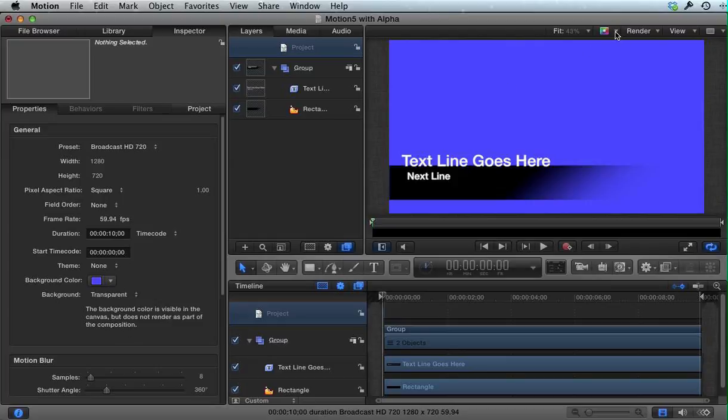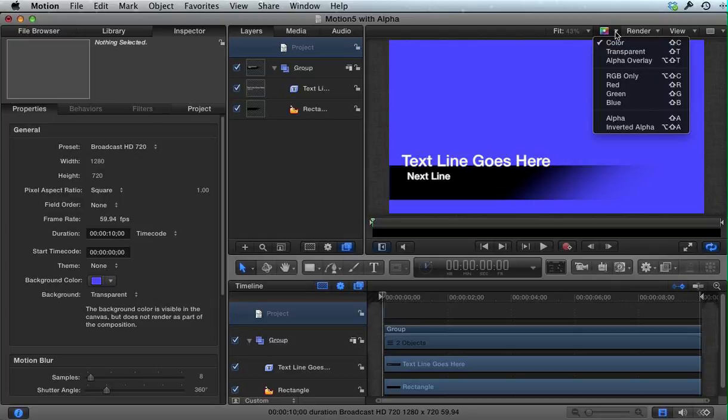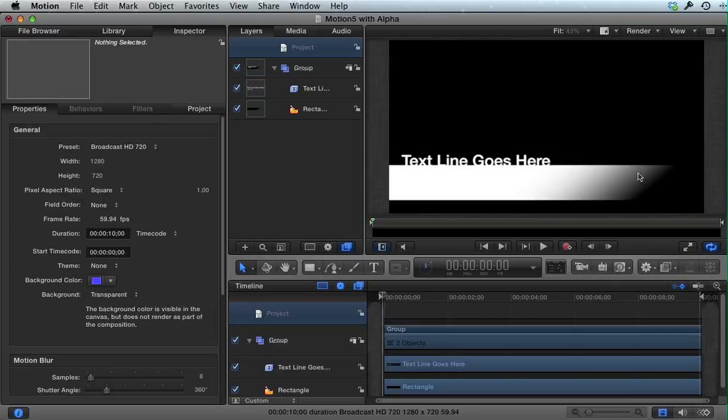Now, if I go to the upper right here and view just the alpha channel of this project, you will see that the white areas, or mostly white, are opaque.